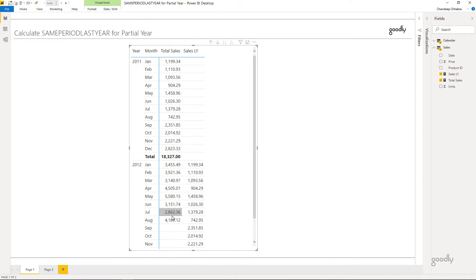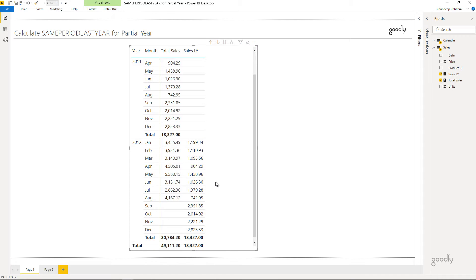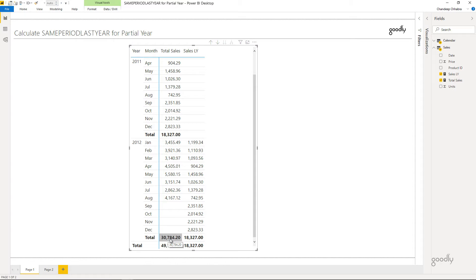The numbers are correct for each month, but there are three problems. First, when I don't have sales for the current year — September, October, November, December — I should also not see last year's sales, because those numbers are meaningless without something to compare to. Second, more critically, the sales total runs only Jan through August since that's all the data we have, but the last year total shows all months Jan through December — ideally both totals should cover the same period, Jan through August. Third, the grand total is meaningless, so I want to get rid of it.